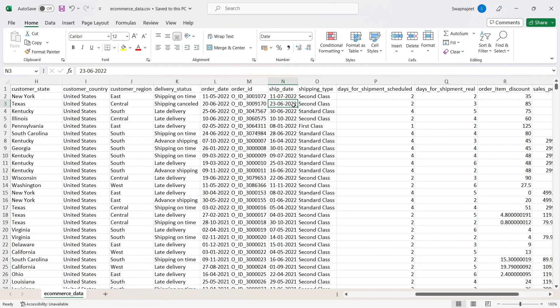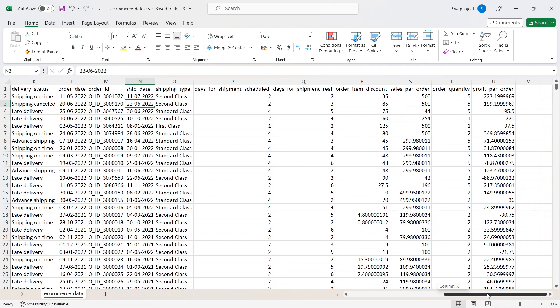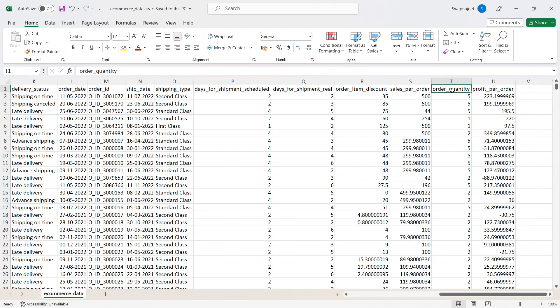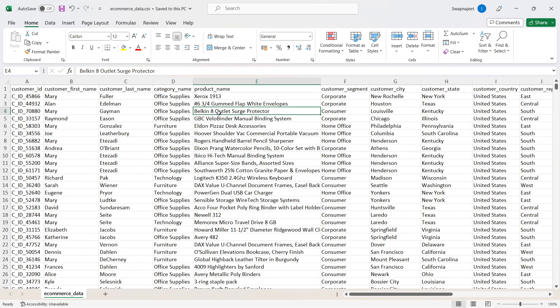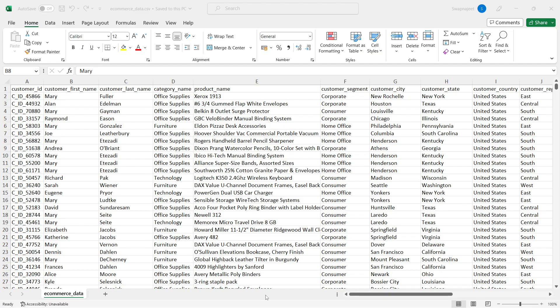Further fields include: scheduled shipment days, actual shipment days (committed vs. actual), discount applied, sales amount, quantity purchased, and profit per order. This is dummy data created for visualization purposes, but the format mirrors what you would encounter in a real industry setting.